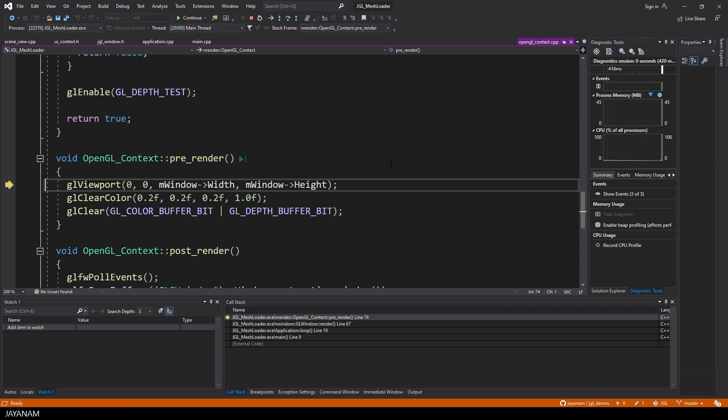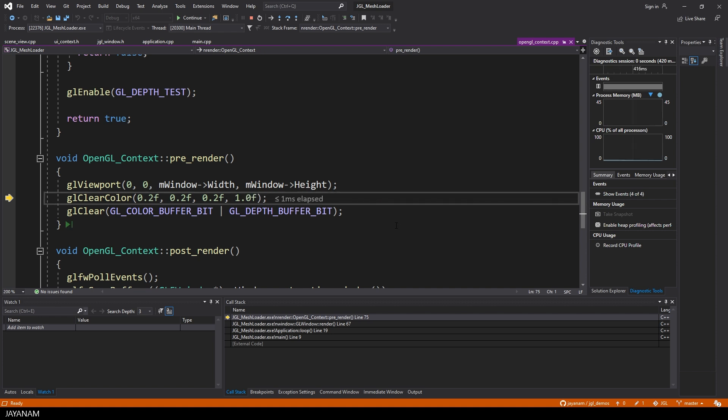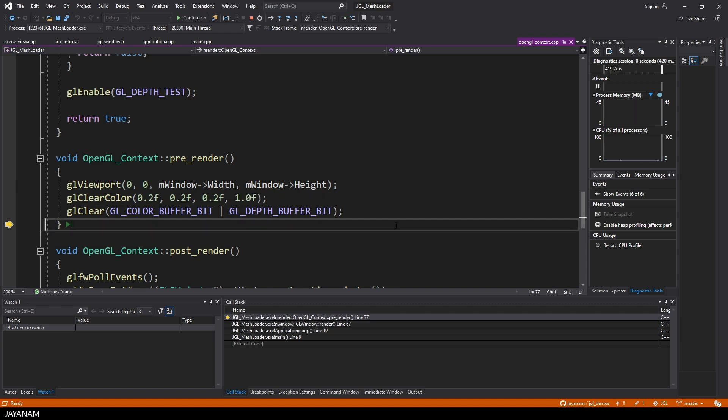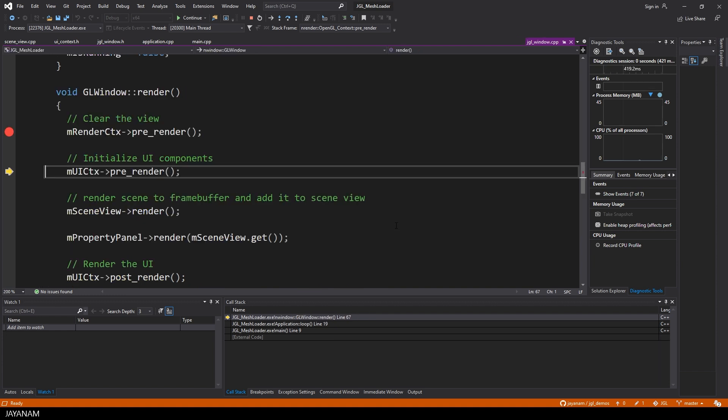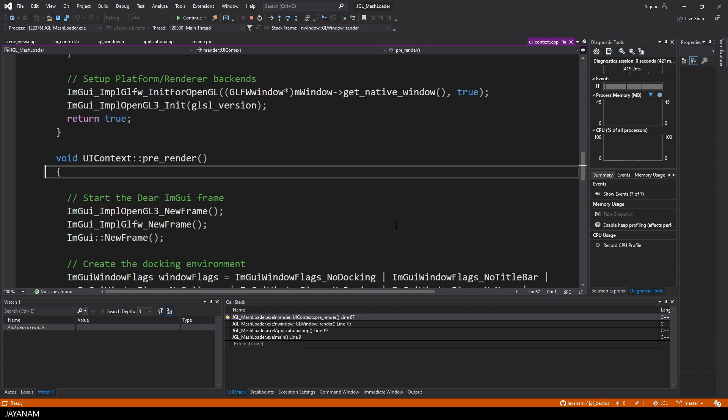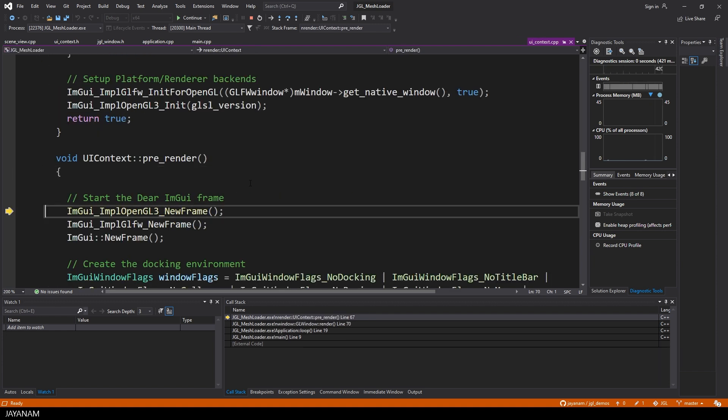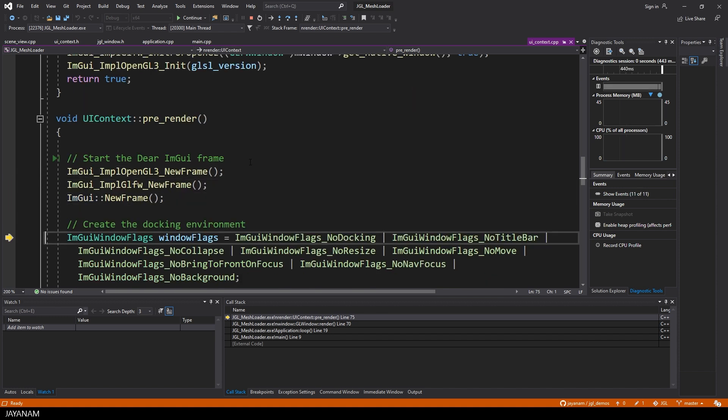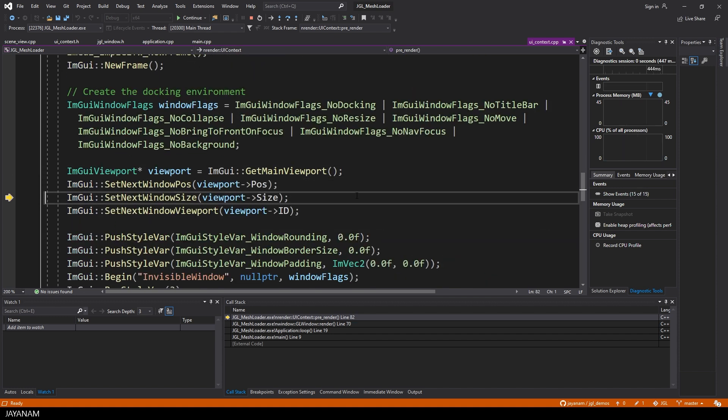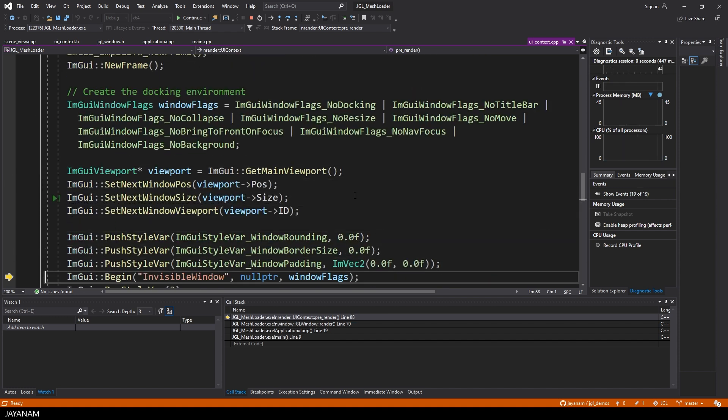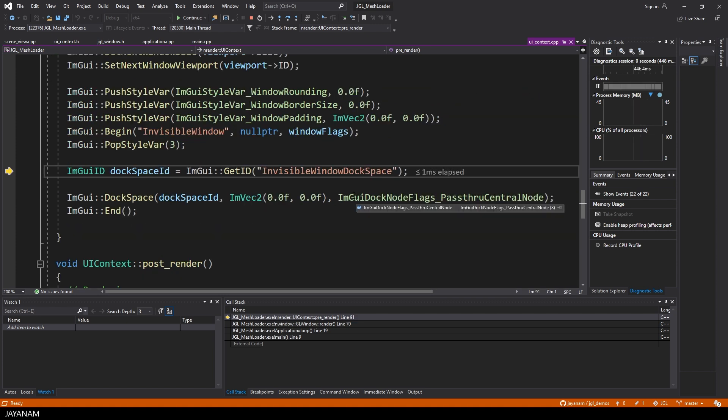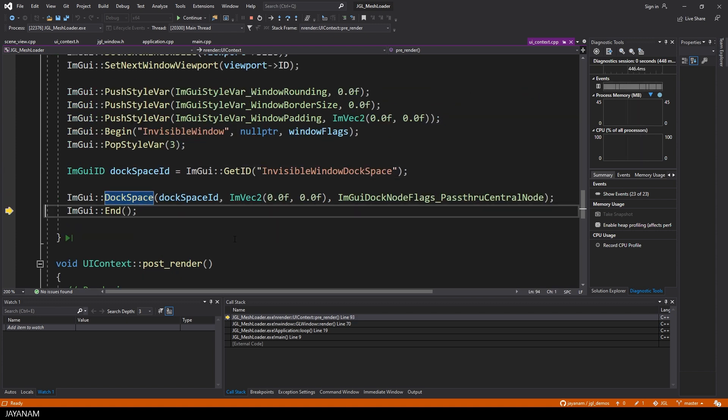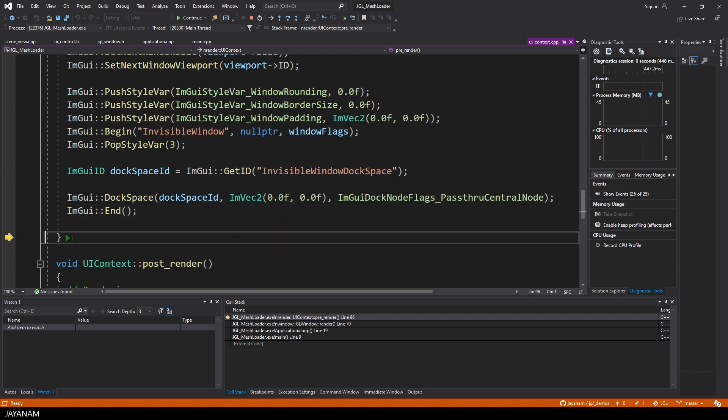Here we set the size of the viewport and clear it with a certain color, which is a dark gray tone. And then we call pre-render of the UI context, and here we create a new OpenGL IMGUI frame, and the dock space for the docking setup, which has to be done before any other IMGUI window is created. Okay, that's it.